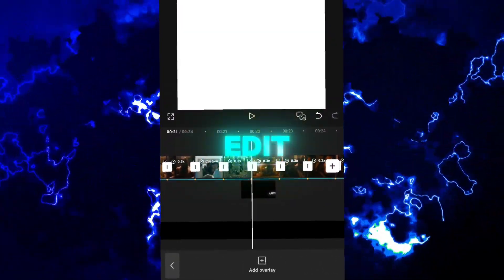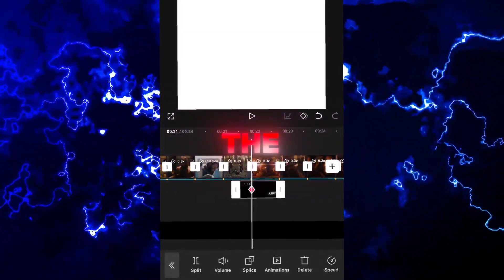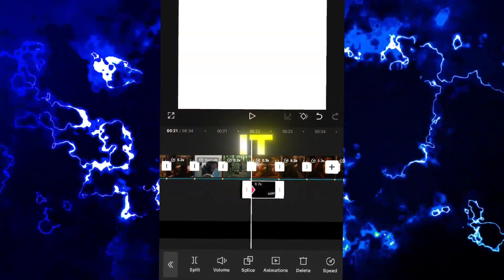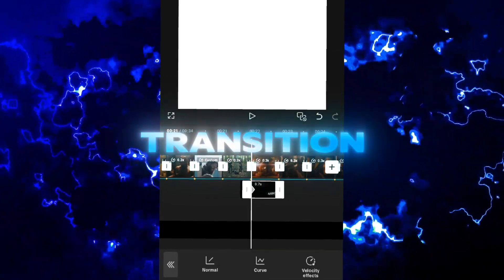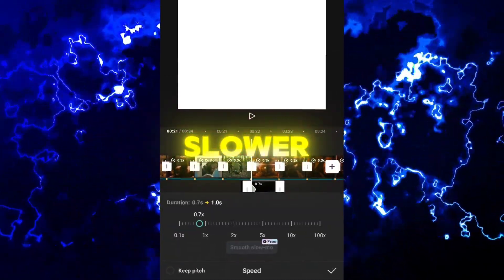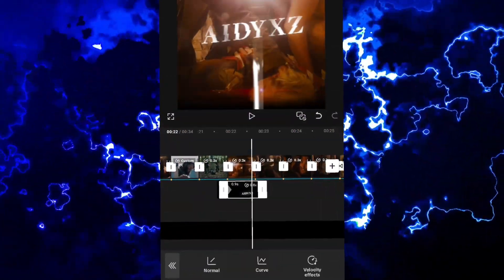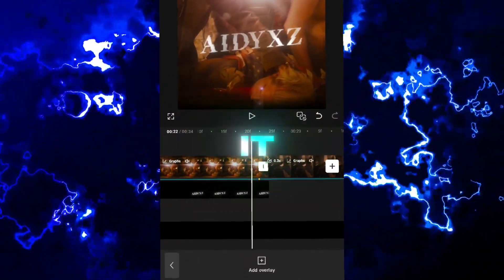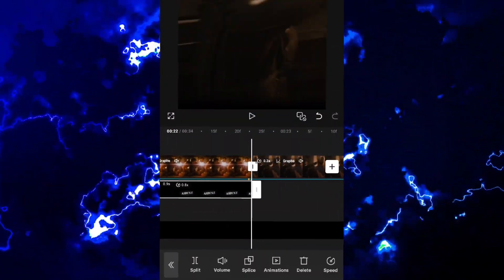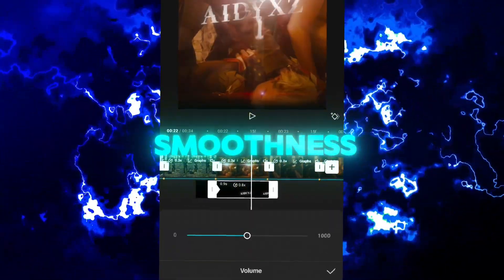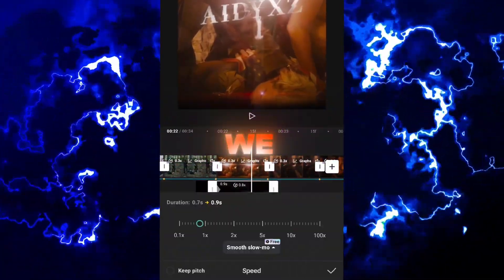If the clip in the edit is longer than the watermark, like in mine, split it in the transition and make it slower, but not too much. Then fit it in and apply smoothness, and we're done.